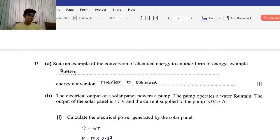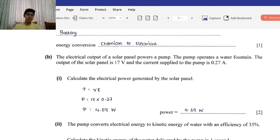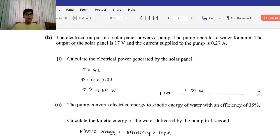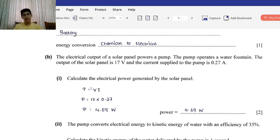Part A of question 5: State an example of the conversion of chemical energy to another form of energy. Example: a battery converts chemical energy to electrical energy. Another example is the human body — we eat food (chemical energy) and move around or run (kinetic energy).